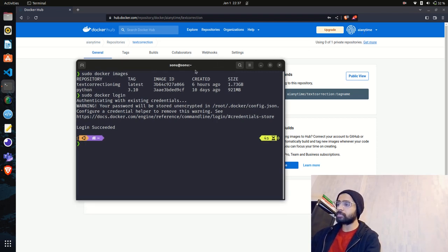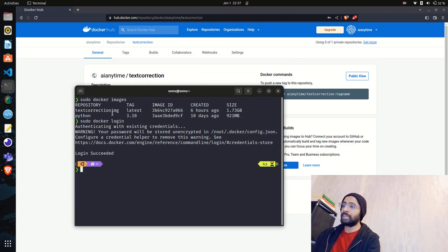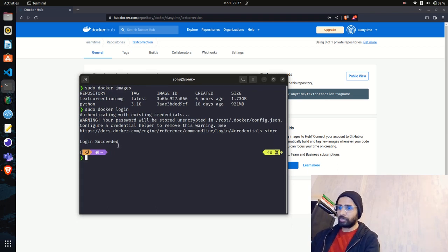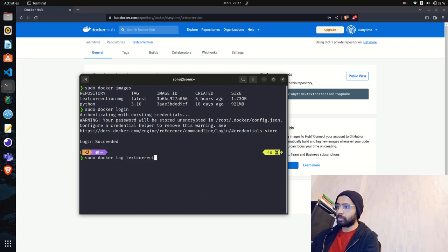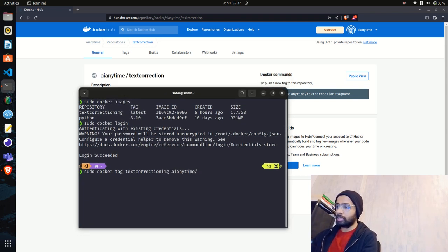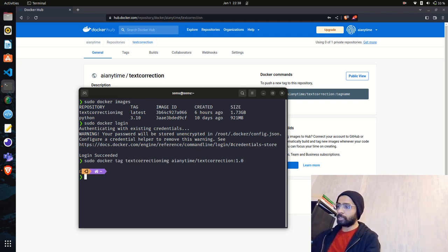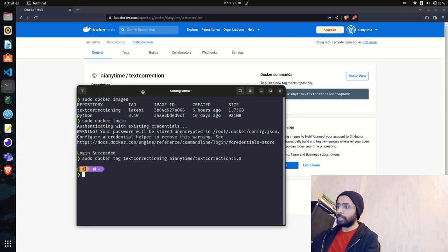Now I have to tag this image with the repository name, otherwise Docker won't know which repository to push it to. The tagging command is: docker tag text-correction-image AI-Anytime/text-correction. I'm also giving it a version tag of 1.1.0. When I hit enter, the tag has been successfully applied.